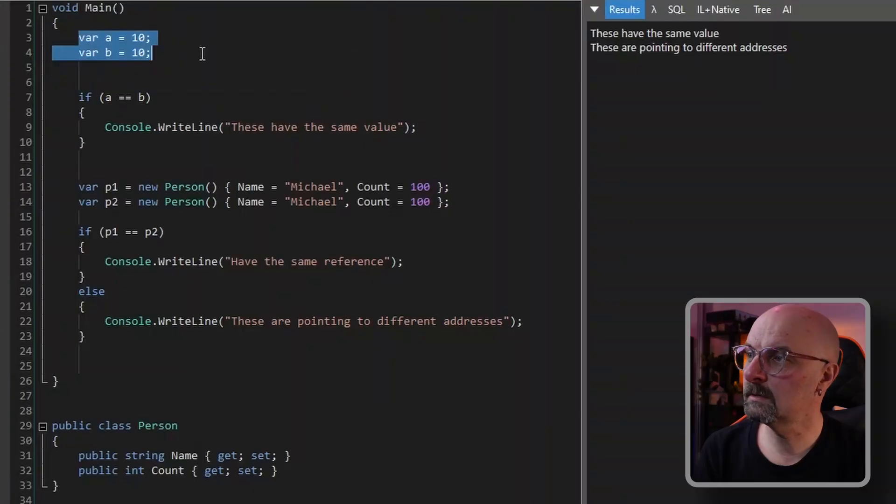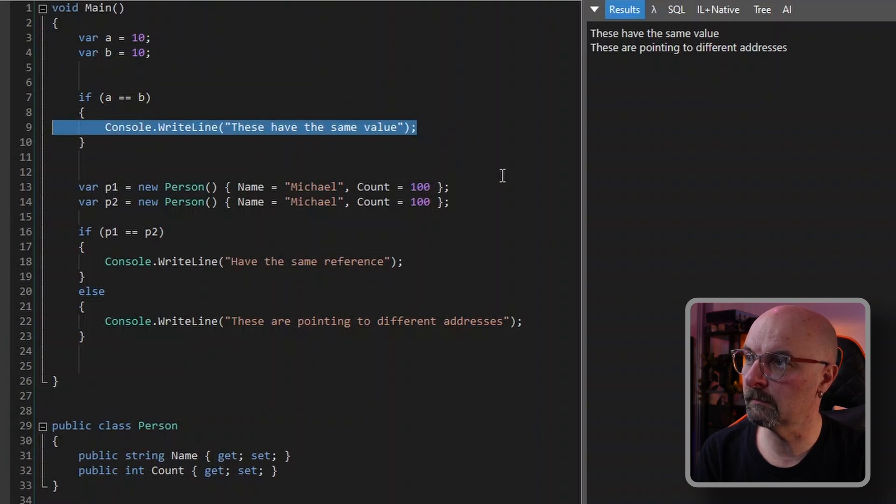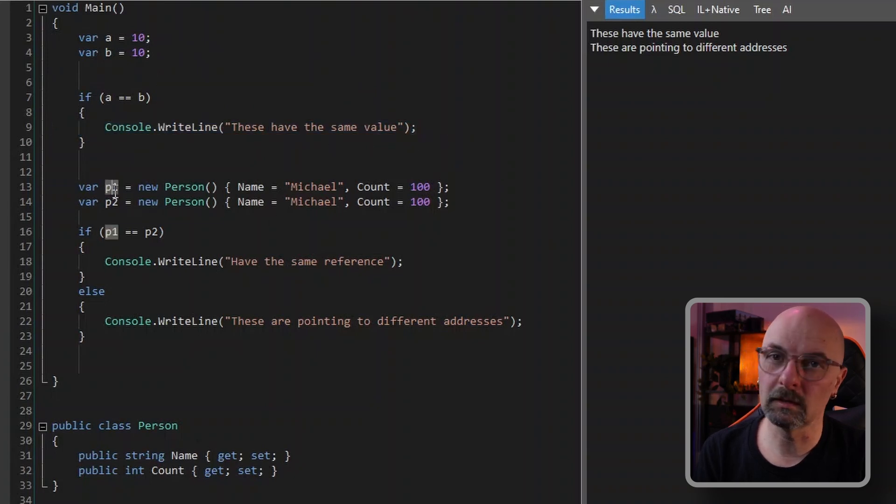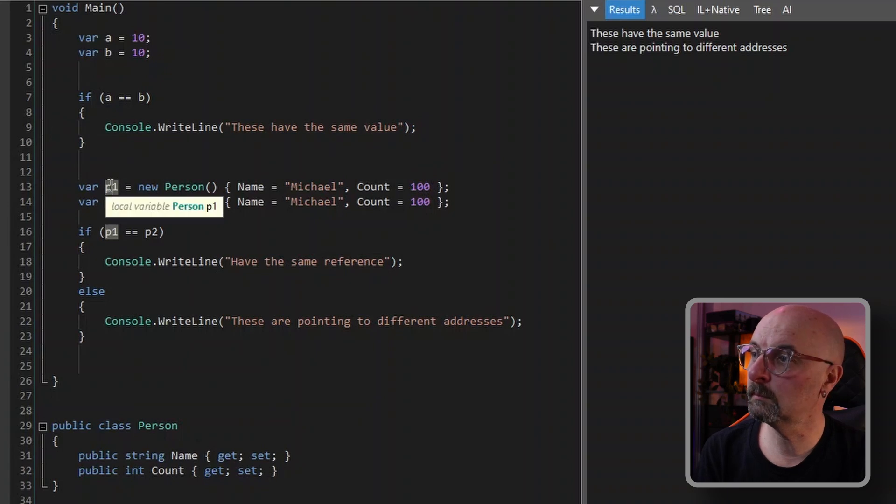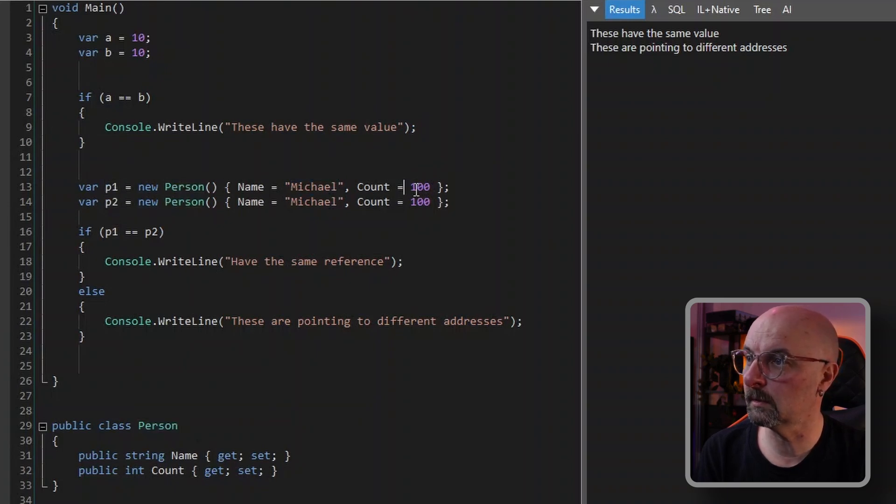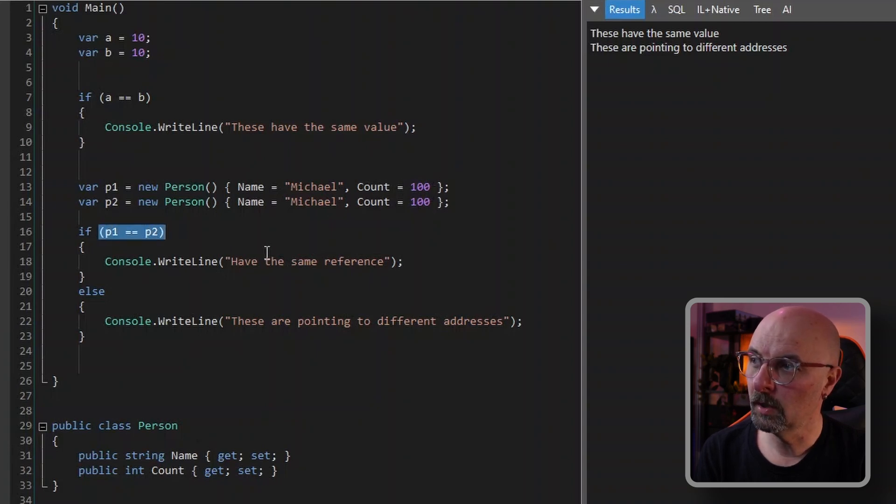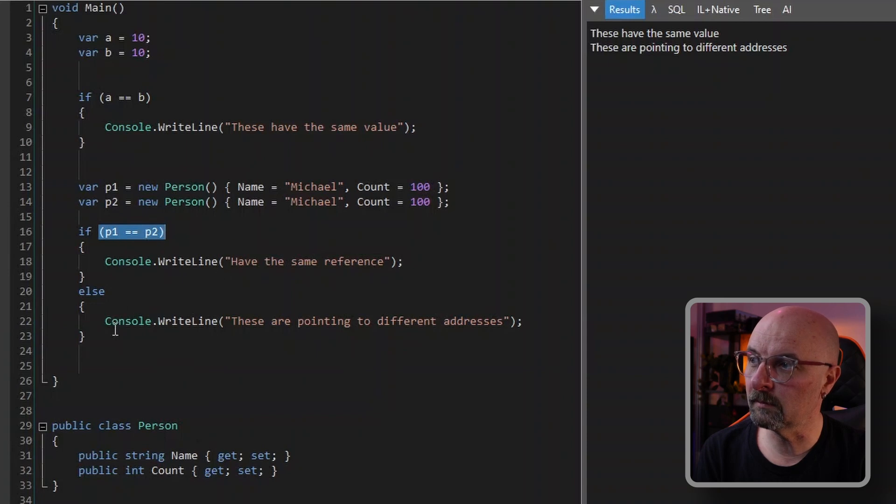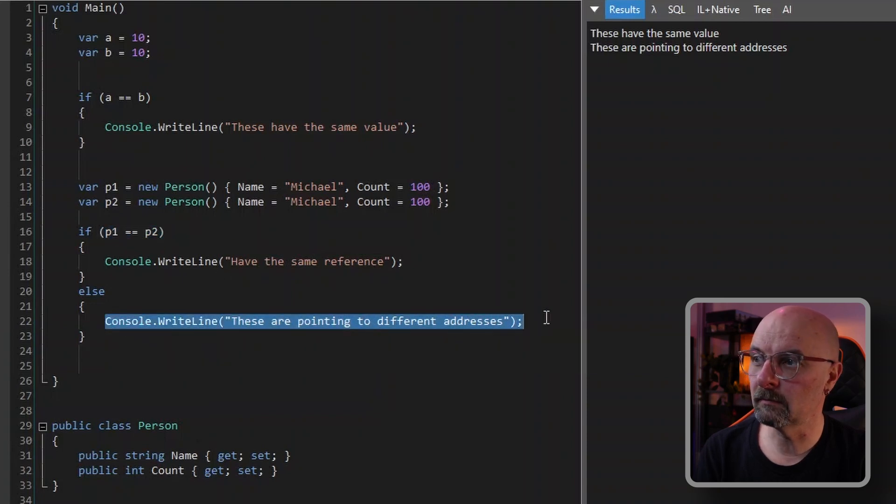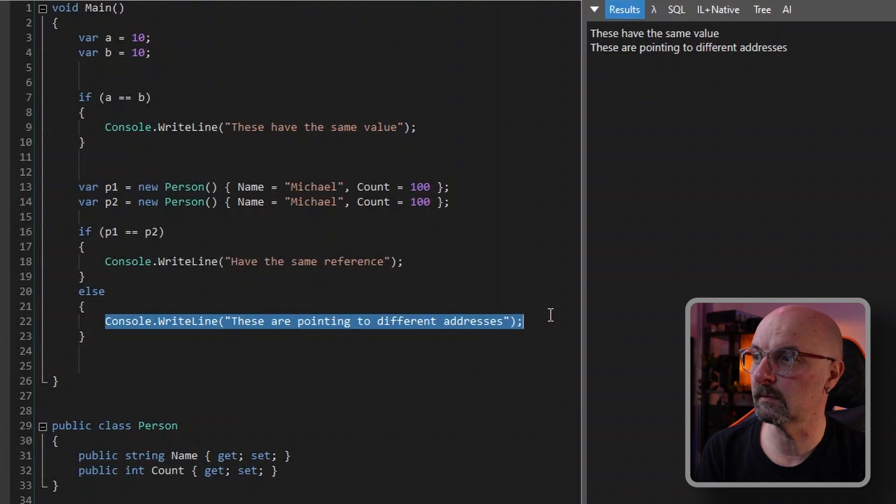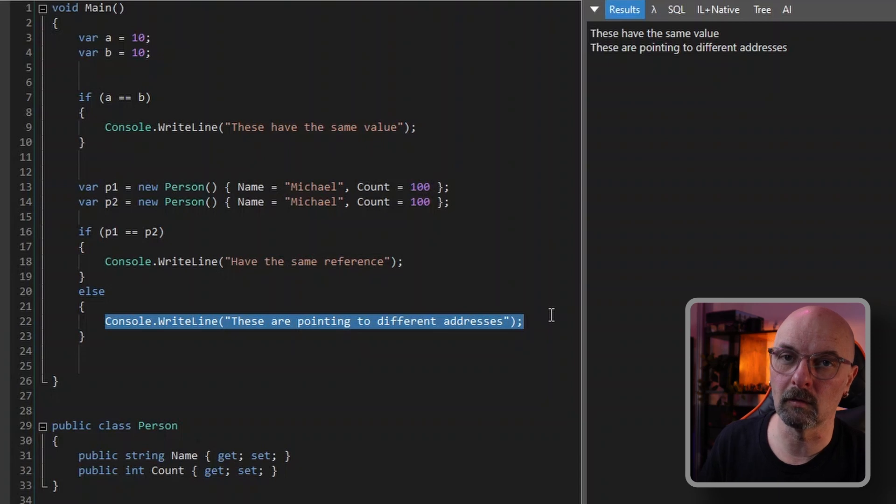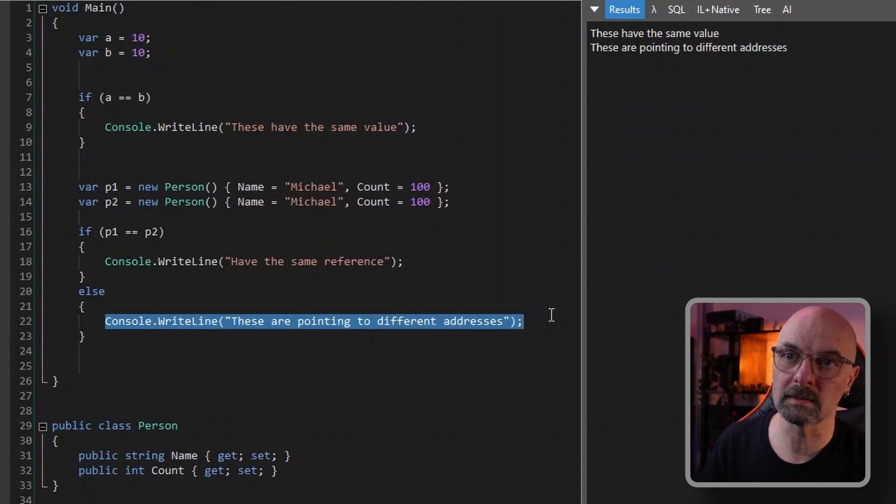This is important to know when comparing variables as well. These two integers have the same value of 10. If we compare them, you'll notice that they end up having the same value. Whereas if we make two instances of the person variable that have the same value, both of Michael and have a count of 100, if we make a comparison with those two, you'll find that they aren't equal. And the reason is because they're pointing to different addresses. Hence, they are not equal, even though their properties, the values of each of their individual properties are the same.